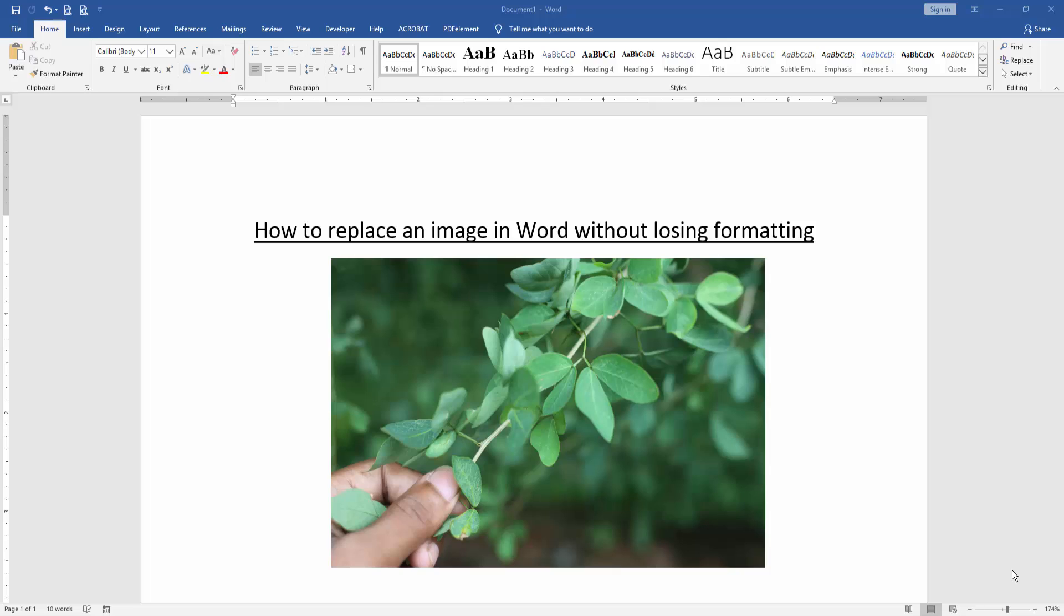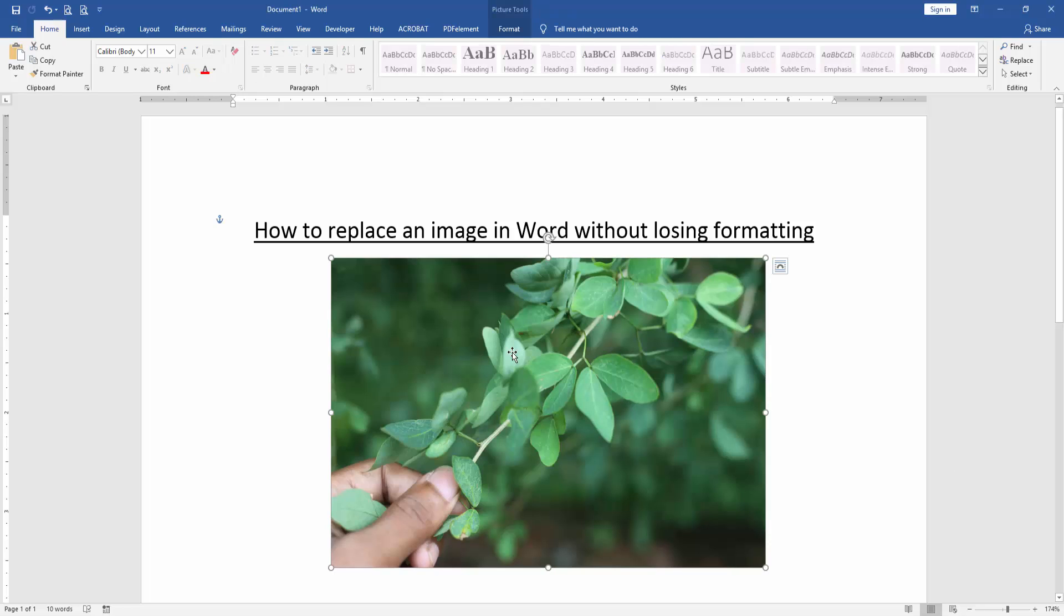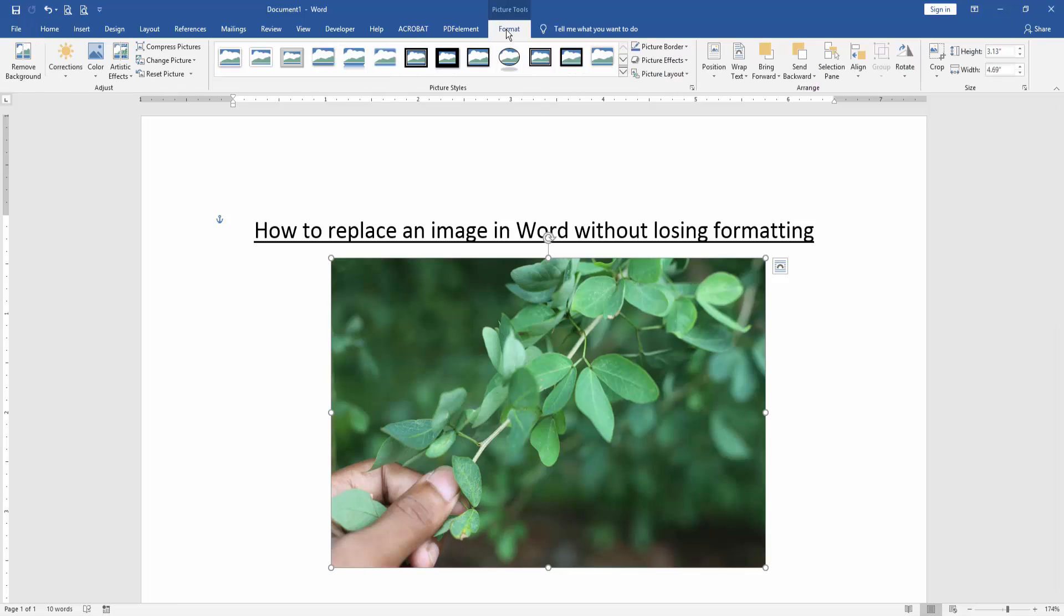At first we have to open a Word document. Now we take an image. Now we replace this image without losing formatting. Click the image and go to the format menu.